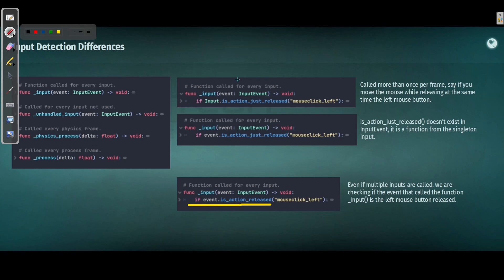Using the input event's is action released is the correct way. Even if the function is called multiple times, it will safely check because we are verifying that the specific input event that called the function is the action being released. So even if multiple inputs are called, we filter out unwanted ones. Remember: is action just released does not exist on input event — for input event it is simply is action released.